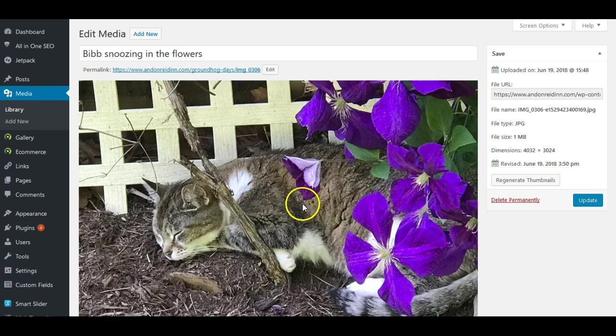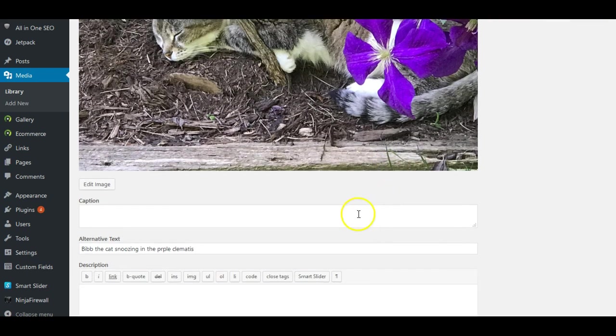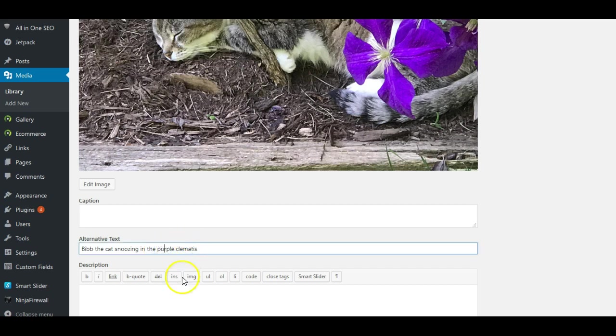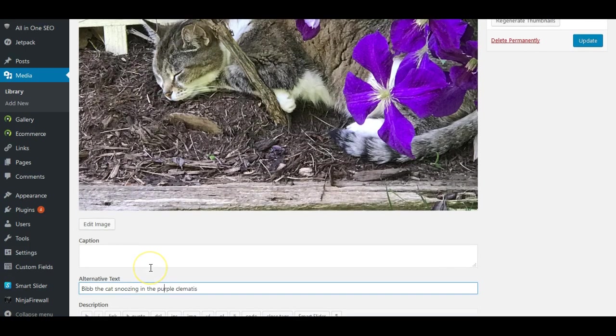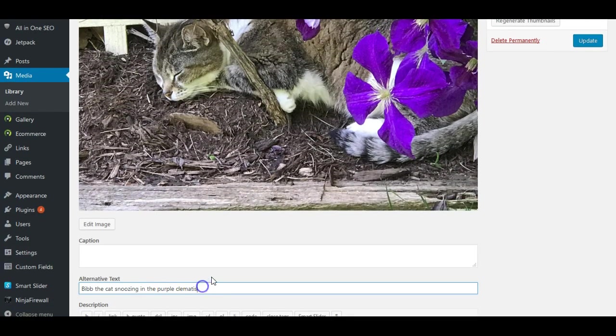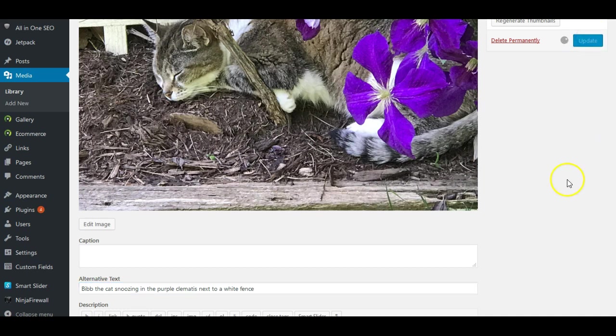So let's just click here on this image. And you can see here, this kitty is sleeping amongst the purple flowers. So in this case, it says Bib the cat snoozing in the purple clematis. So I'm just going to add the U there. And let's add next to a white fence. Just to add a little bit more context there. In this case, though, you don't just click out of the image to save, you come up here to the update button and click update.